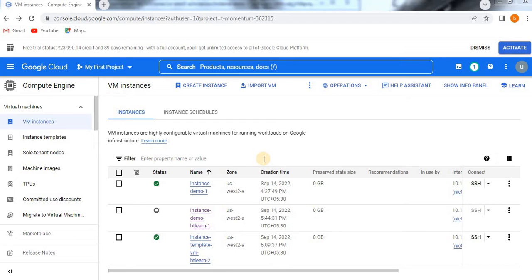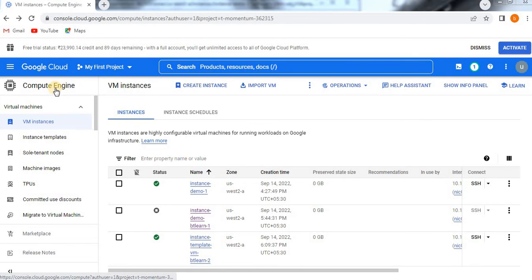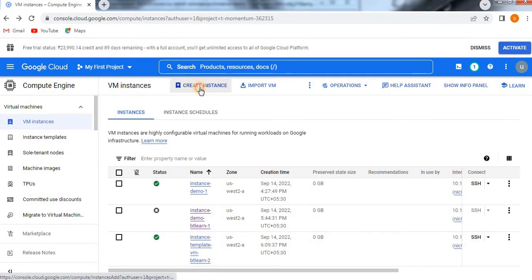Before going to the topic, if you are visiting my channel for the first time please do subscribe so that you will get more updates from my channel. Now, come to the topic. Just go to the navigation menu and come to the Compute Engine block. Here you click on VM instance, then click on Create Instance.